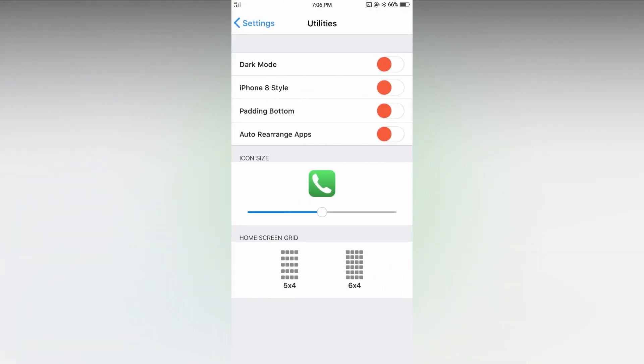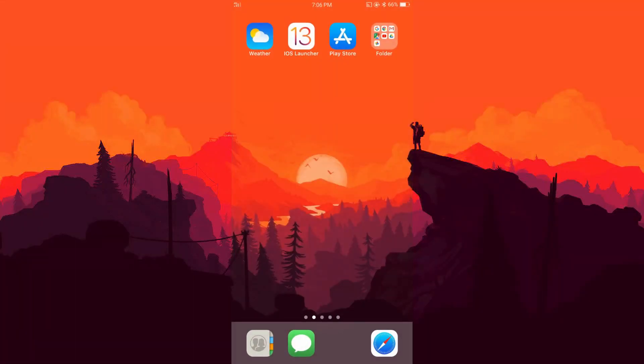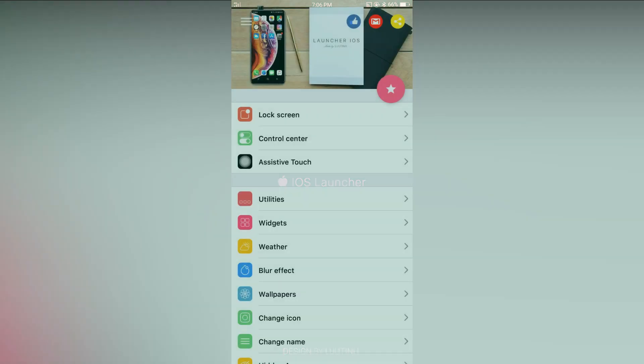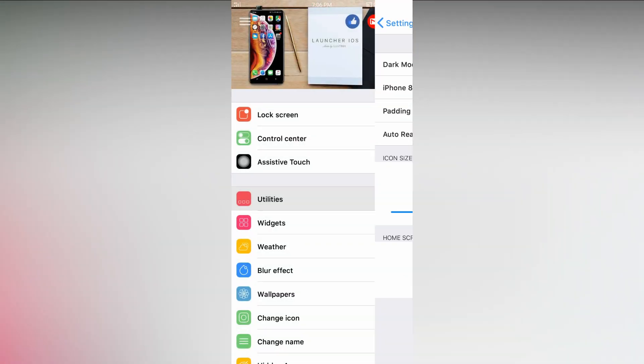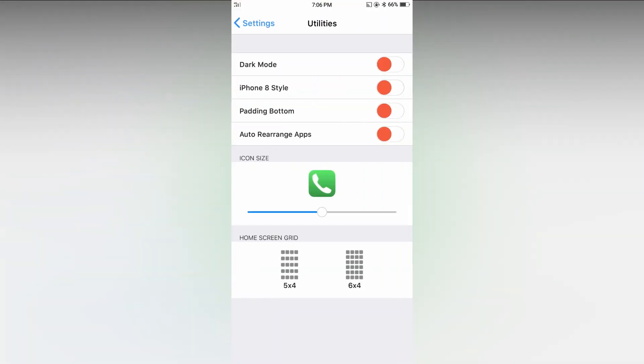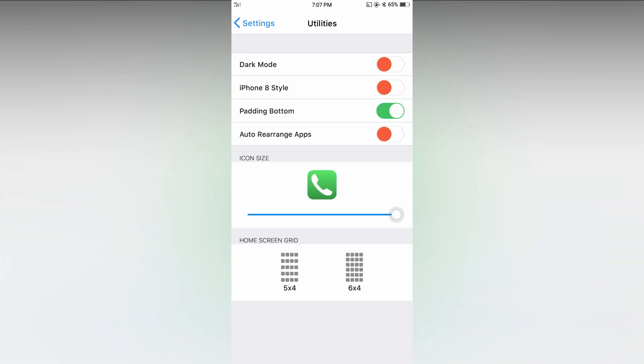And if you want the iPhone 8 like look you can enable it right there. This will change the dock to rectangle. Now I'm disabling it and enable the option called padding on bottom. Then I'm increasing the size of icon and change the layout to 6 into 4. Then you can enable dark mode if you like.